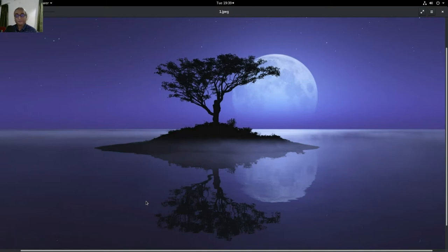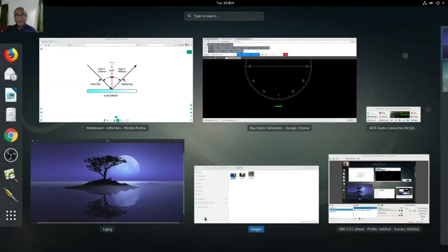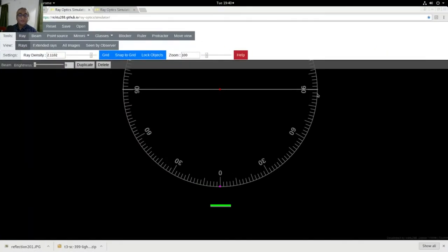But then there are other factors that govern the law of reflection. Let us understand that as well. Now I have here a simulation which we will use to understand the question of reflection in a greater detail.